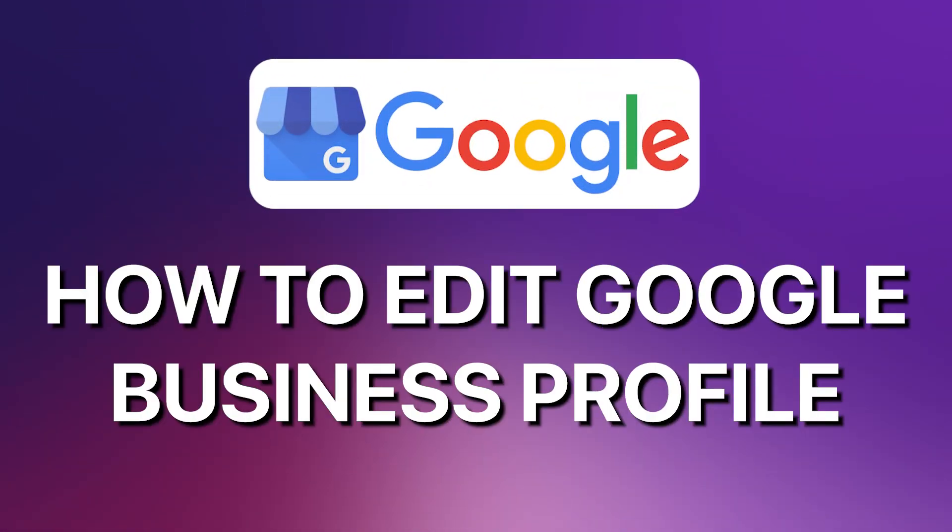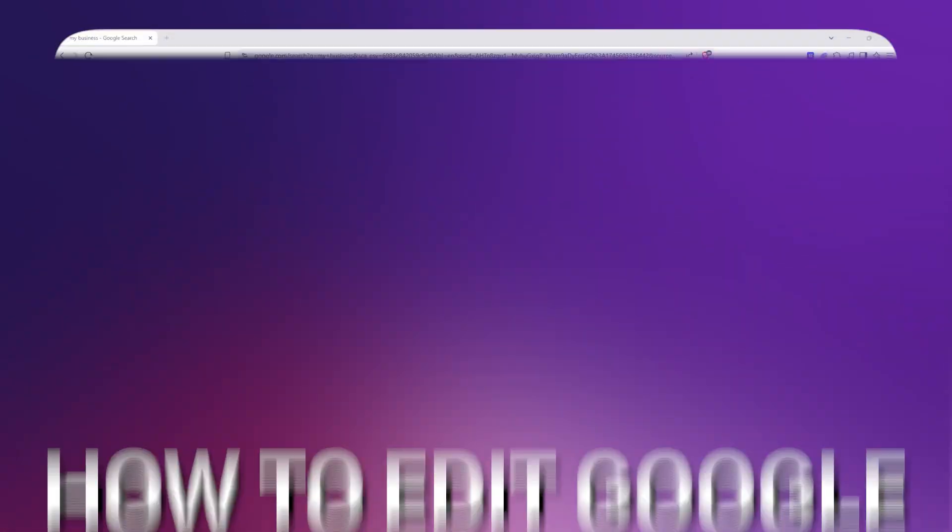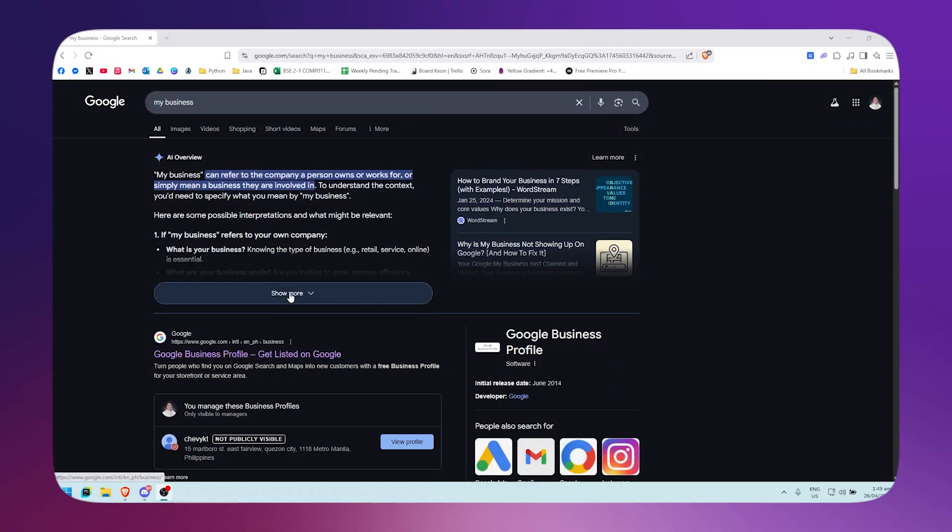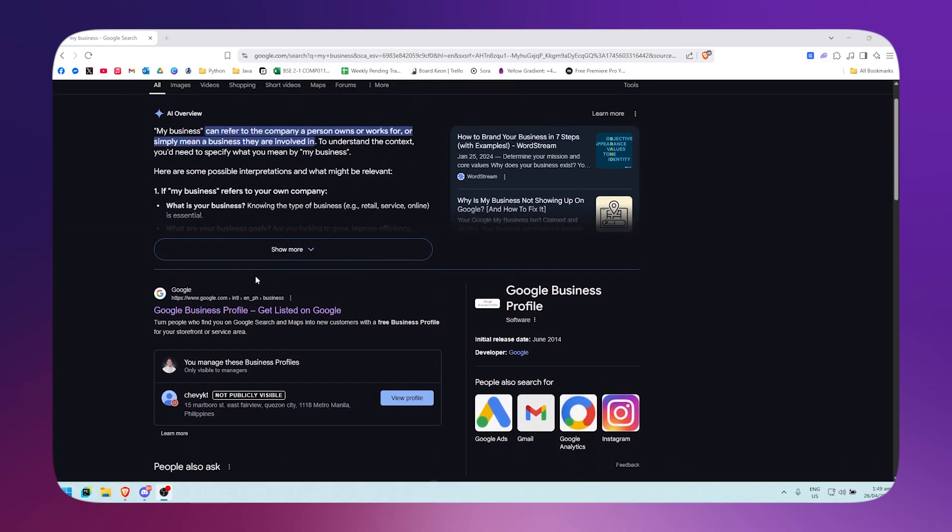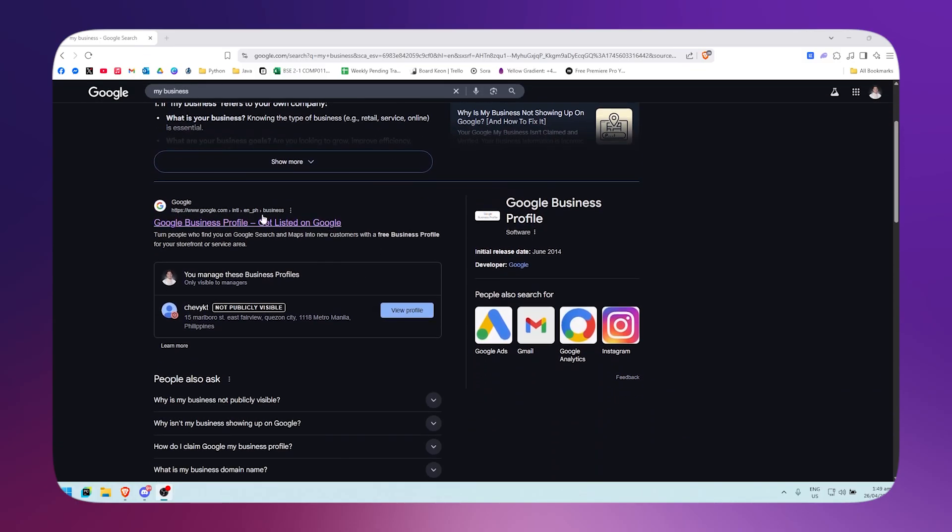How to edit your Google Business Profile. First, what you want to do is simply search for 'my business' in Google. Then scroll down until you see your business profile right here, so just simply click on 'View Profile'.